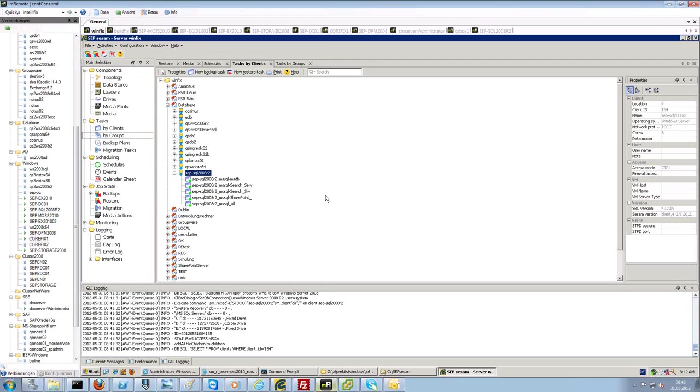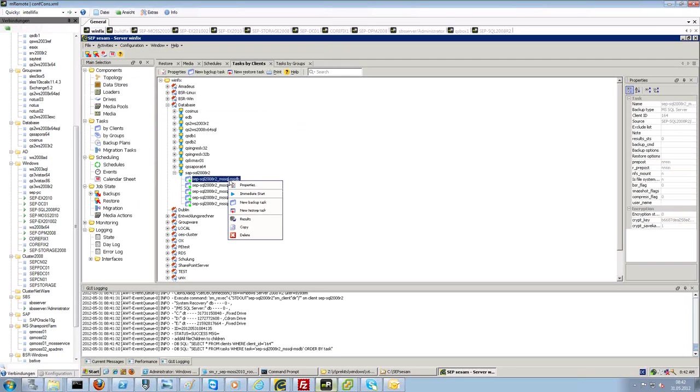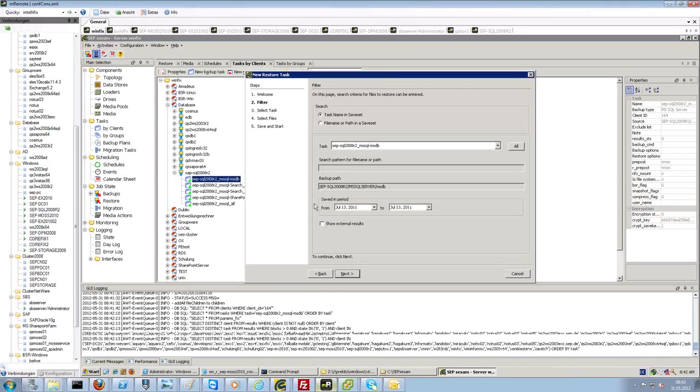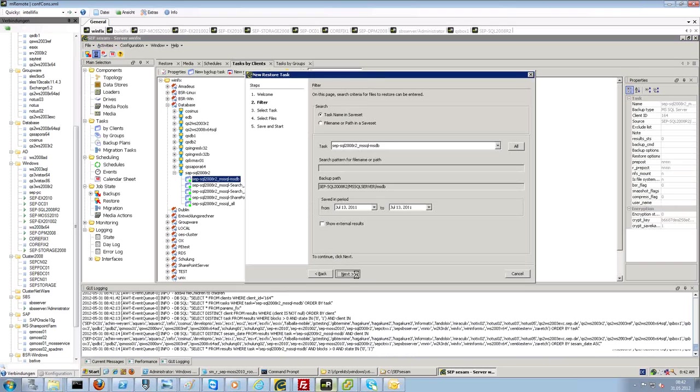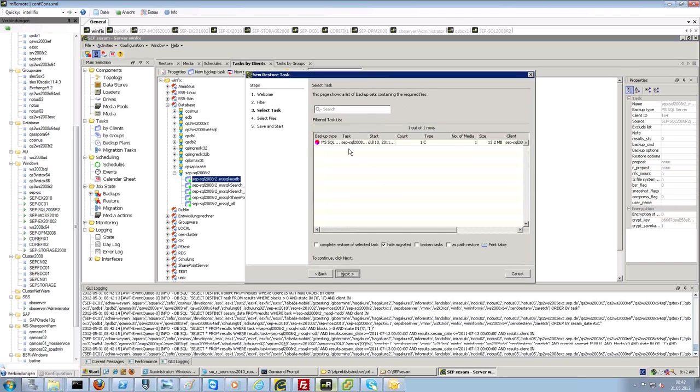Pretty easy. And, for the restore, you have also the options available that you have seen before from the other tasks.